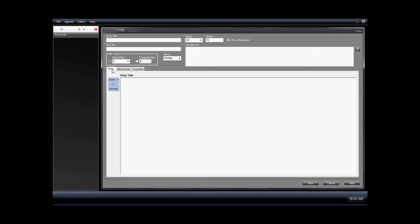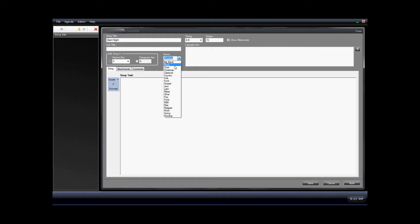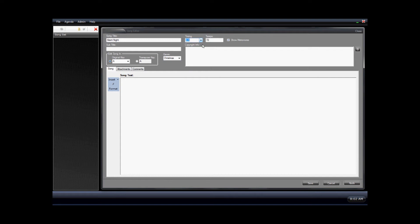Go back to the song tab where we can enter in our text. We're going to start by adding a song title. Next we will pick the key of the song. It's very important to get this right because it will be the base key that you'll transpose from. Then we select a genre, and the tempo, and the timing. Then we will enter in our copyright information.